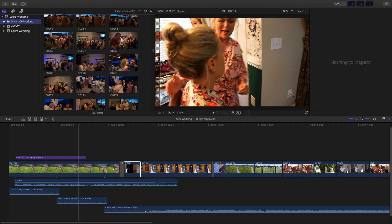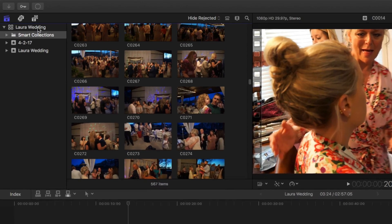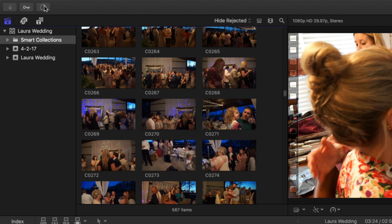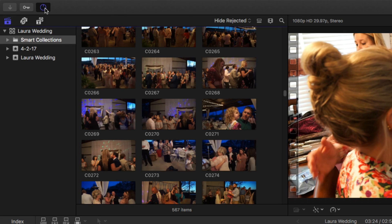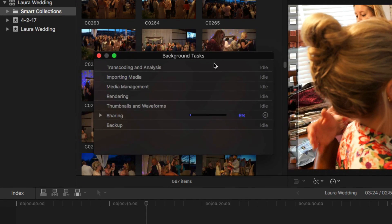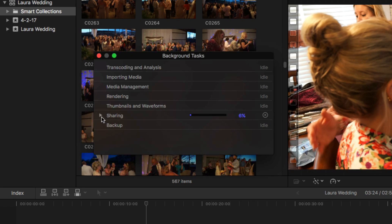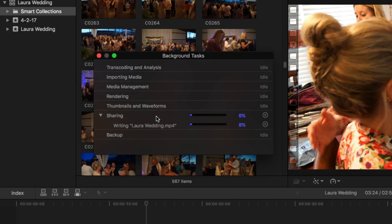Basically what happens is you're not going to see like a progress bar. You're going to see something in the upper left-hand corner. It's going to look like a circle that is slowly filling in. If we click on that, we're going to be able to see this box opened right here. It's going to show background task. Right here underneath sharing, if you click the little arrow there, it's going to show you that it is actually working on this process.